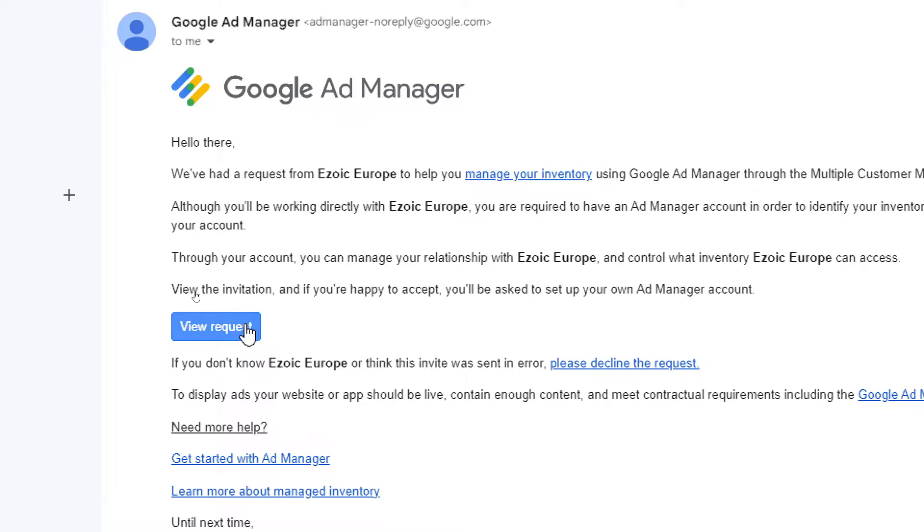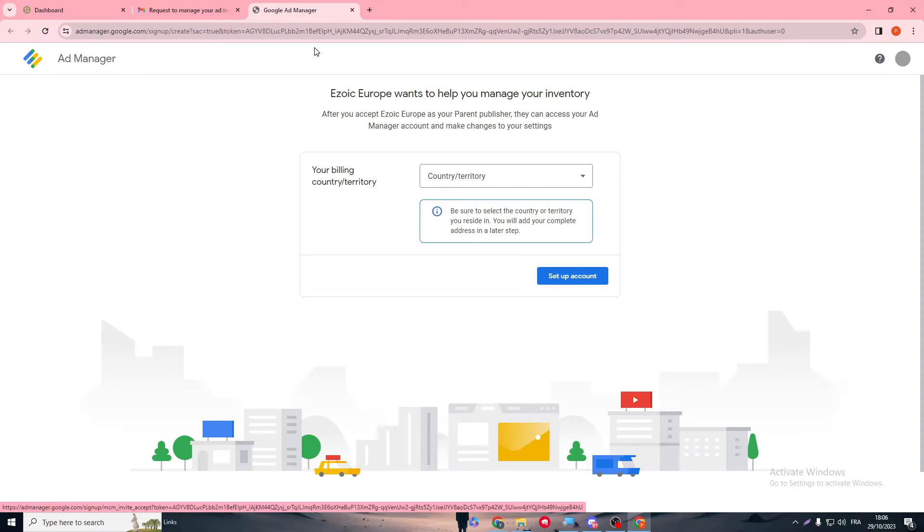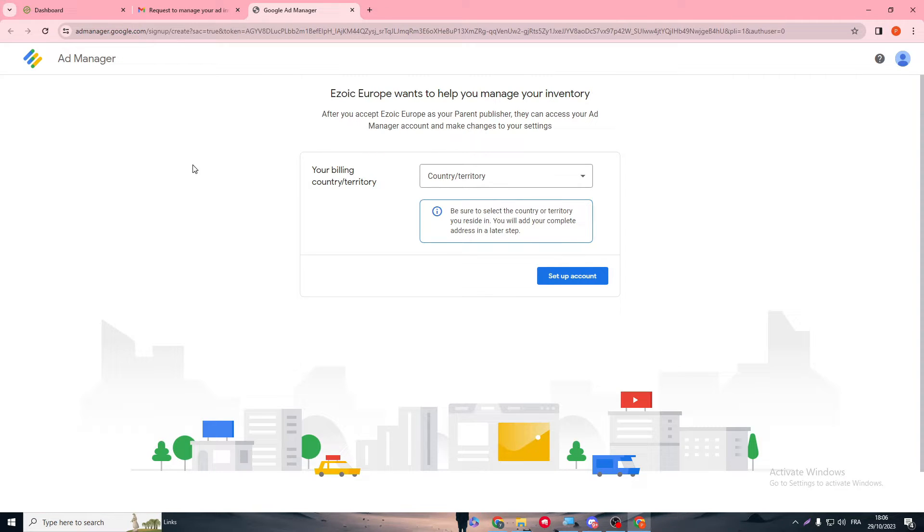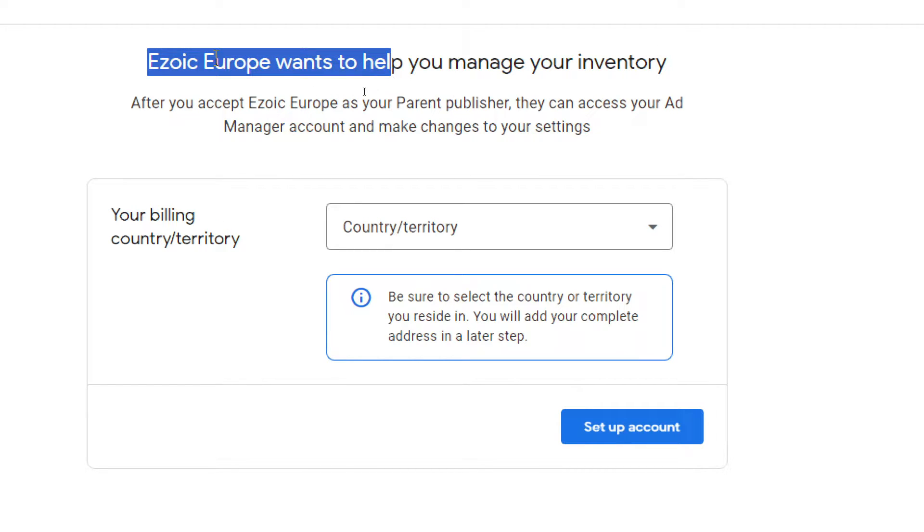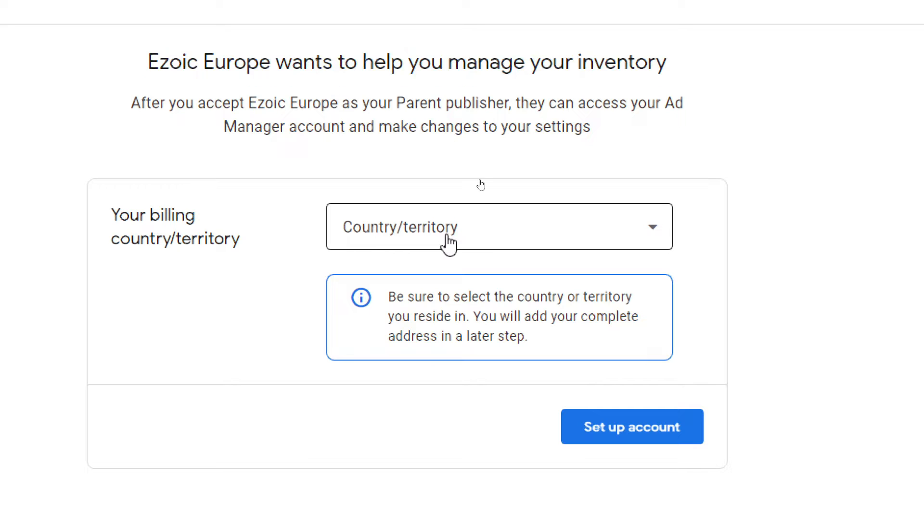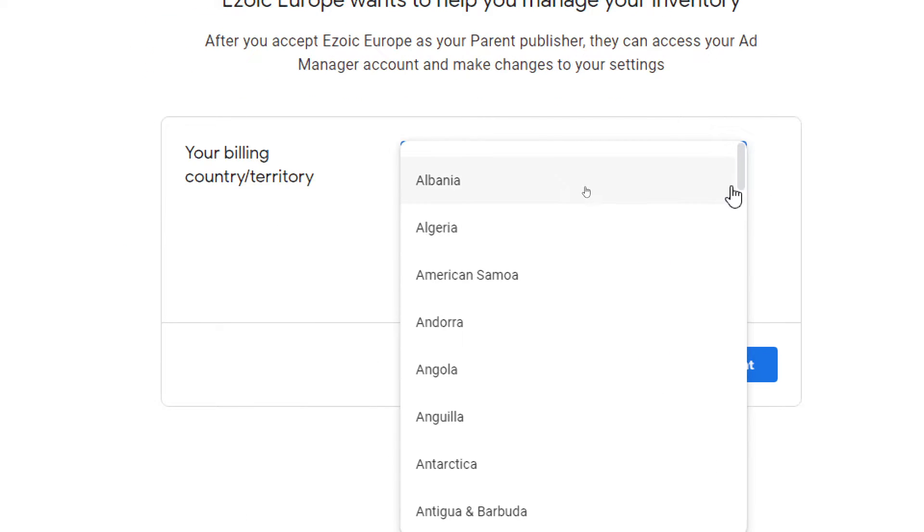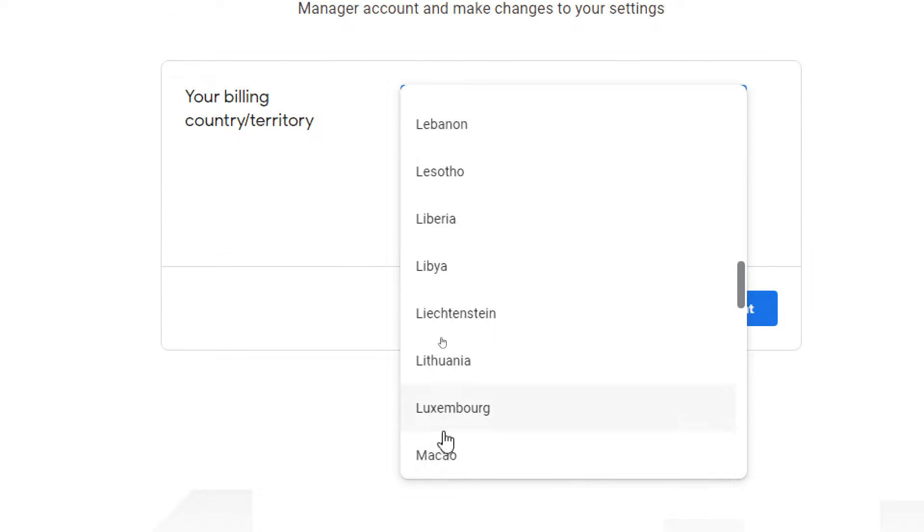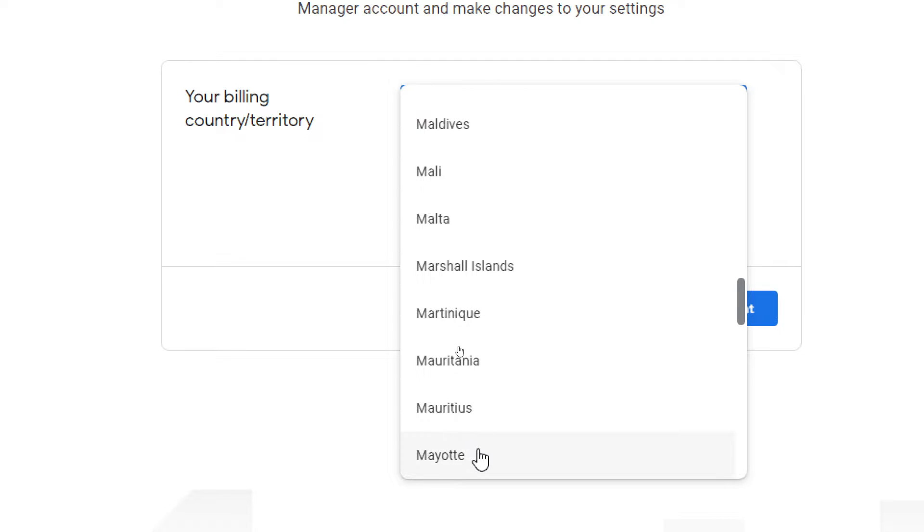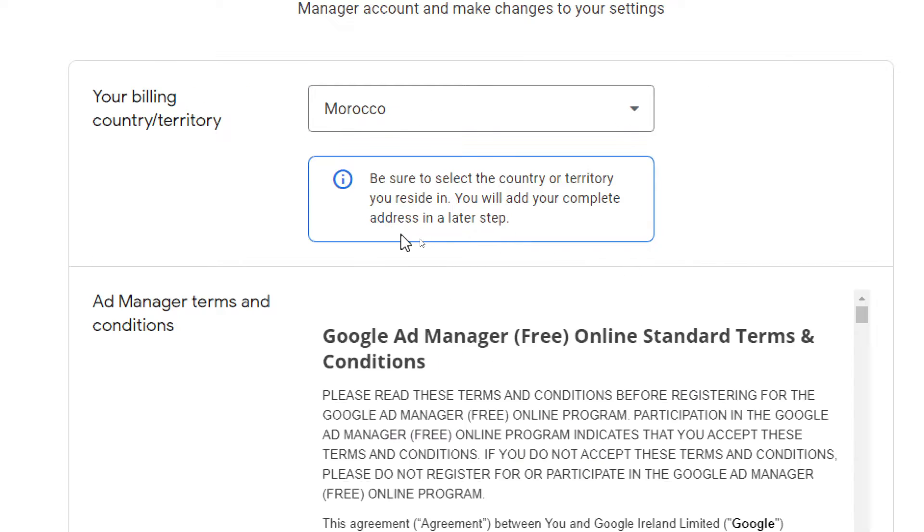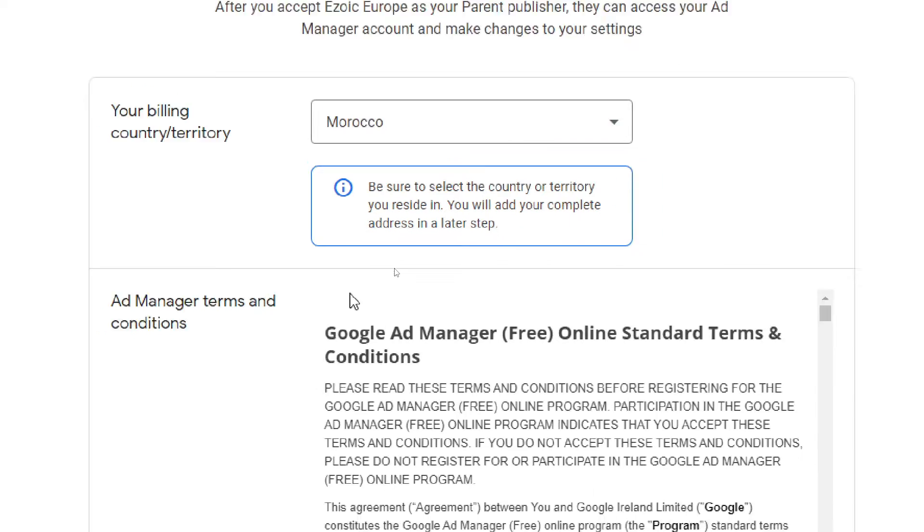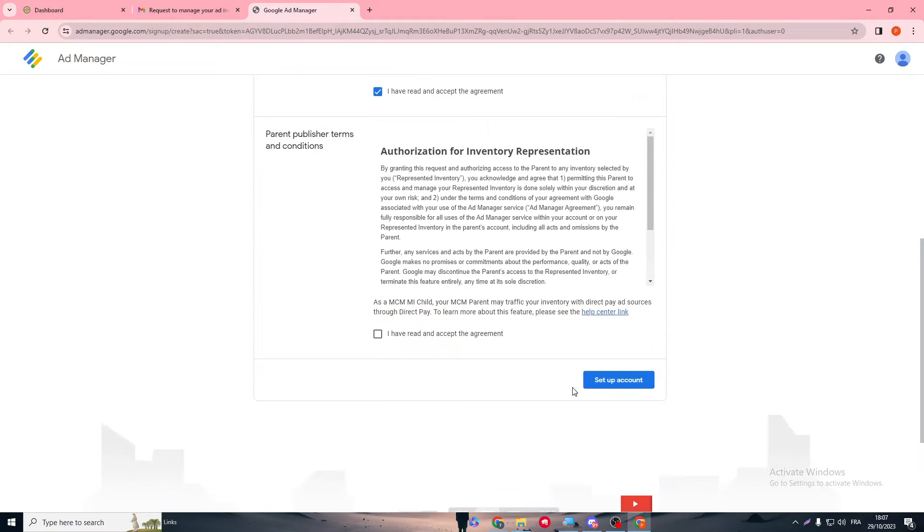View the invitation and if you are happy to accept it, you'll be asked to set up your own Ad Manager account. Click here and as you can see, this is the Ad Manager account. Simply, the first thing to do is go ahead and choose your billing country. Ezoic Europe wants to help you manage your inventory. For example, I'm going to choose Morocco. Then we have to accept the terms and conditions and set up an account.